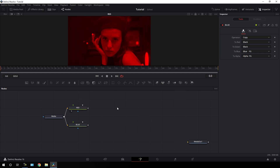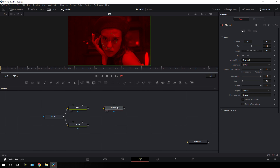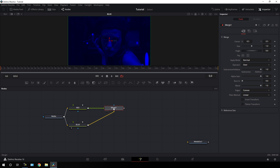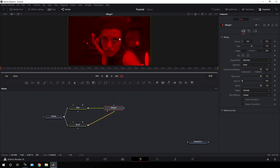Now we have to merge both outputs. Take a new merge node — it has two connection points: yellow for background and the other for foreground. I'm going to use red as the foreground and blue as the background. Connect the yellow background point to blue and the green foreground point to red, then drag merge one to the viewer.